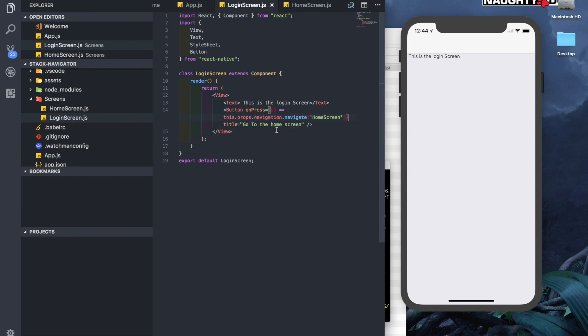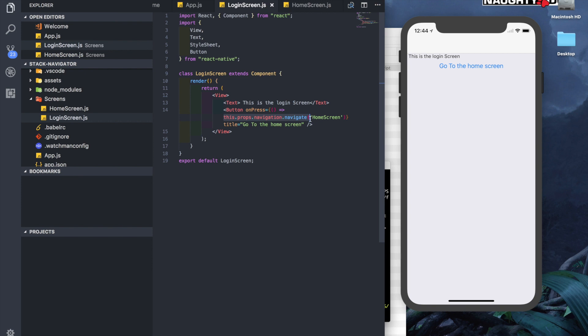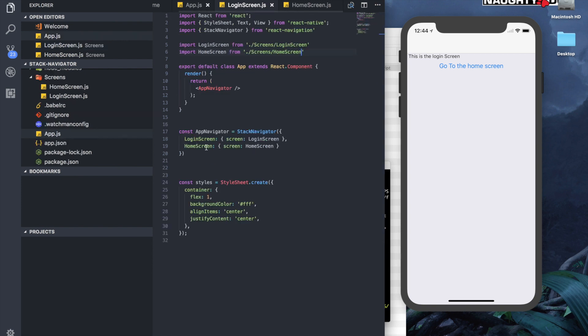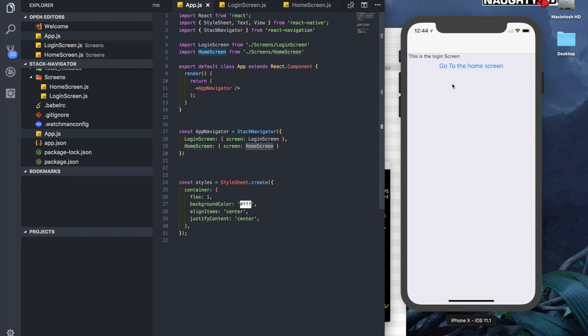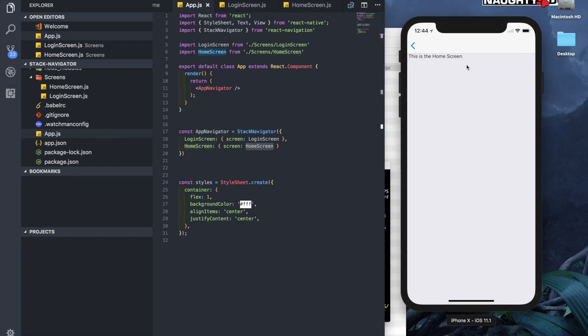This.props.navigation.navigate and go to the home screen. This is a method which comes from React Navigation. It allows us to navigate to the screen name. This screen name is coming from here, the name given here, and this name HomeScreen is coming from the name we've given here when we imported the file. So let's see if it works. There you see, this is the home screen, and the back button automatically gets generated.